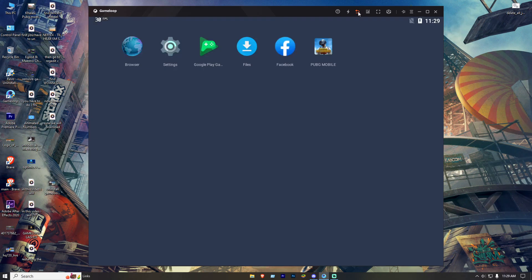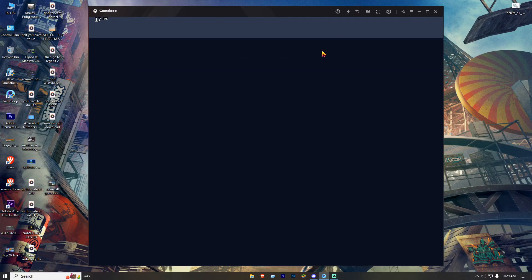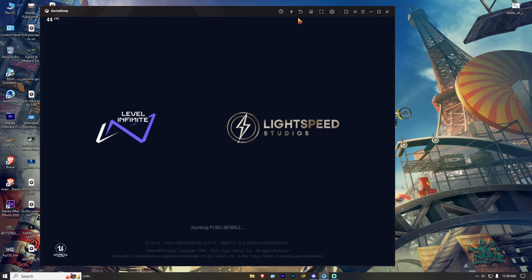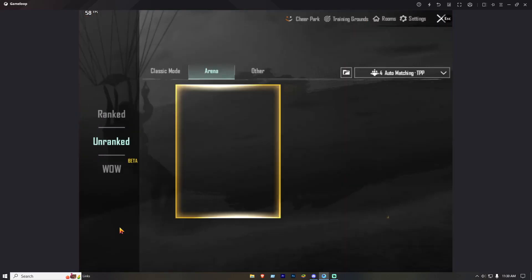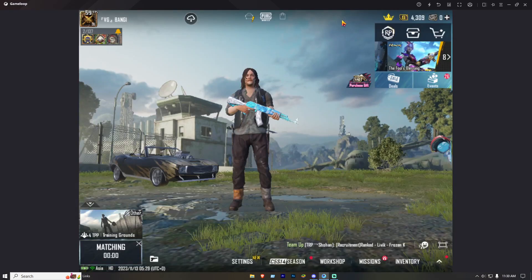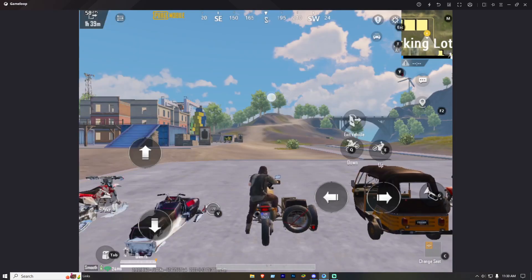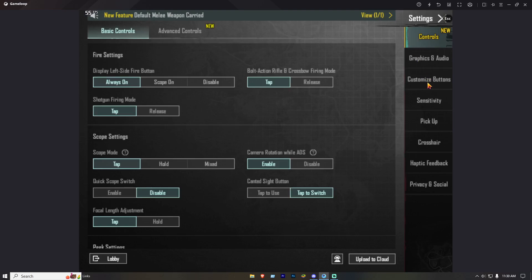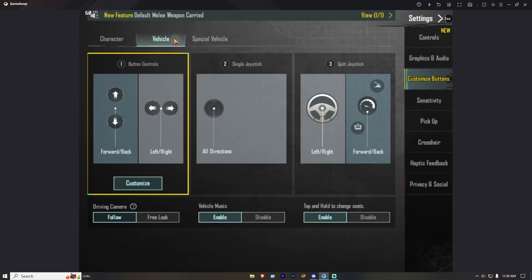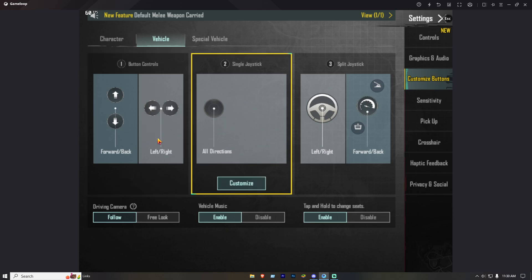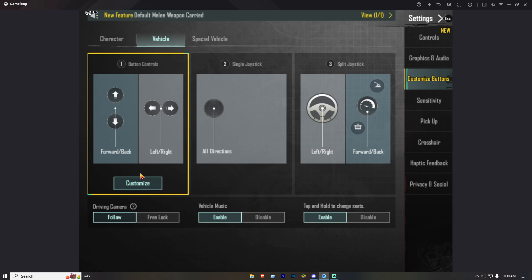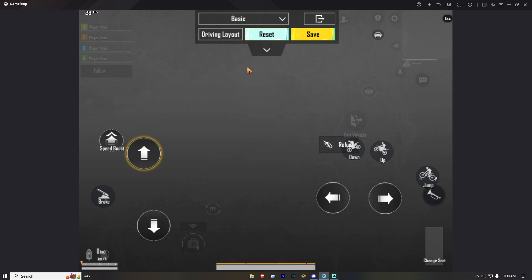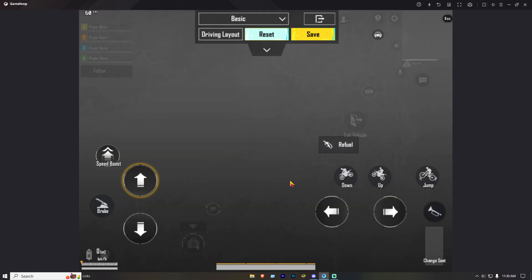Then go back and open the game. Go to Training Ground. Get a bike or car. Go to Settings, then Customize Button, then Vehicle Option. Select Button 1 option and reset the control. Then follow my steps.